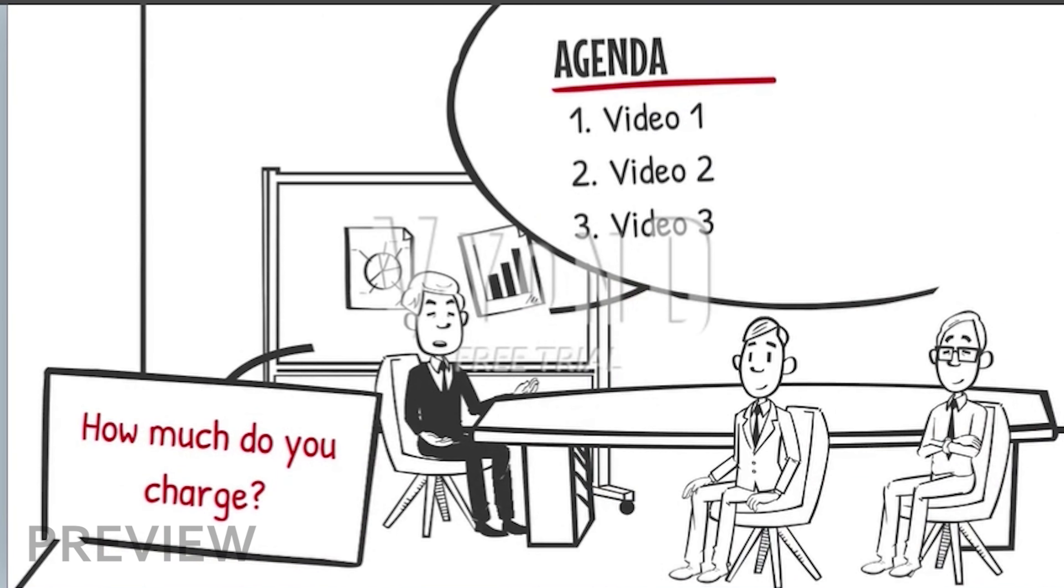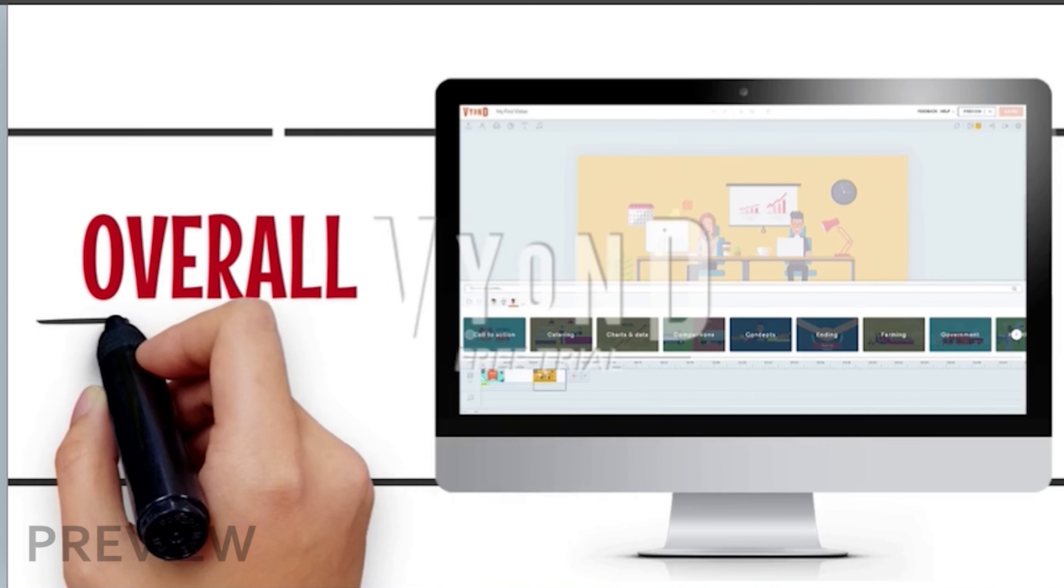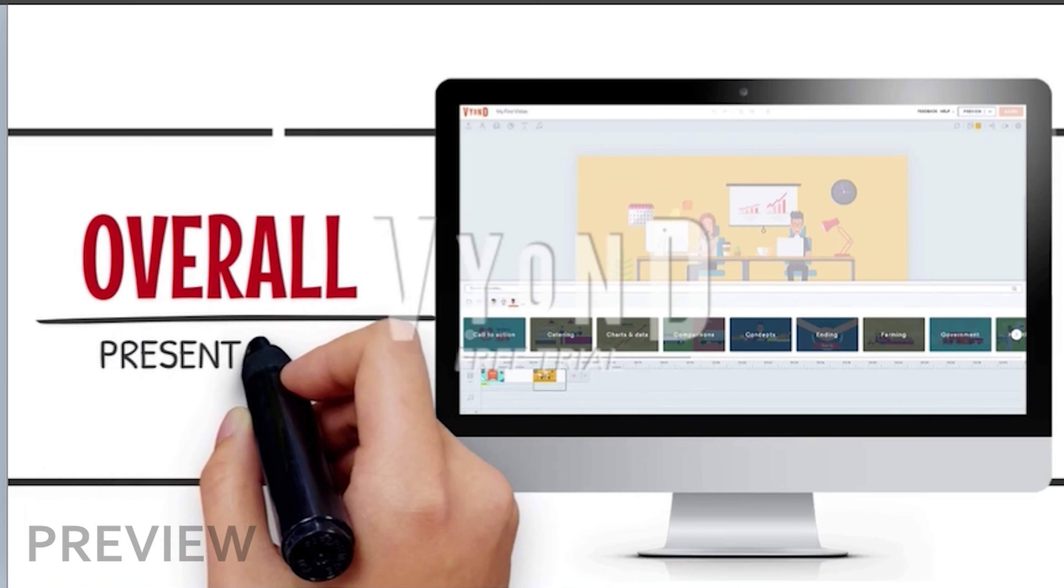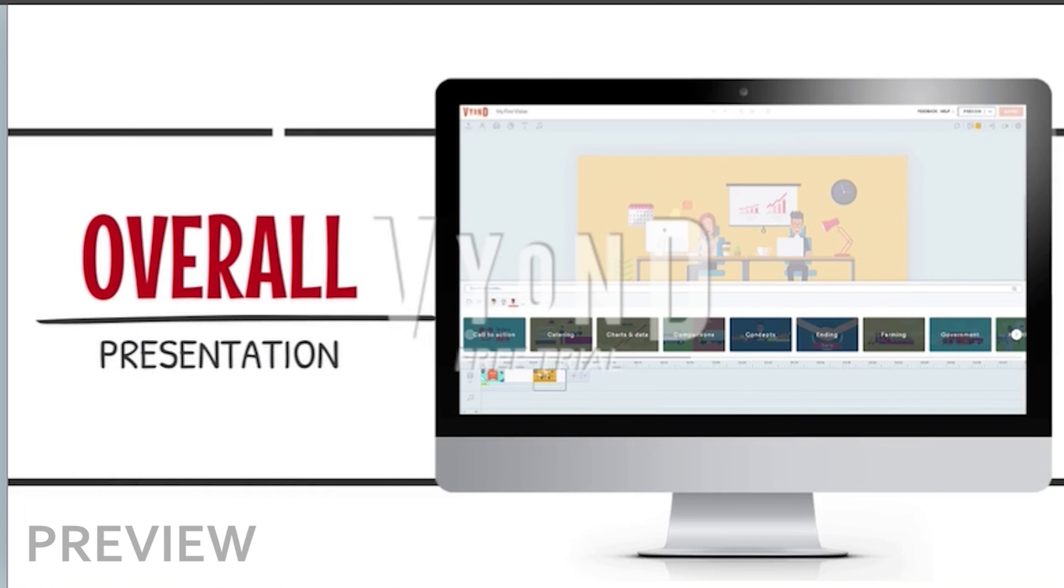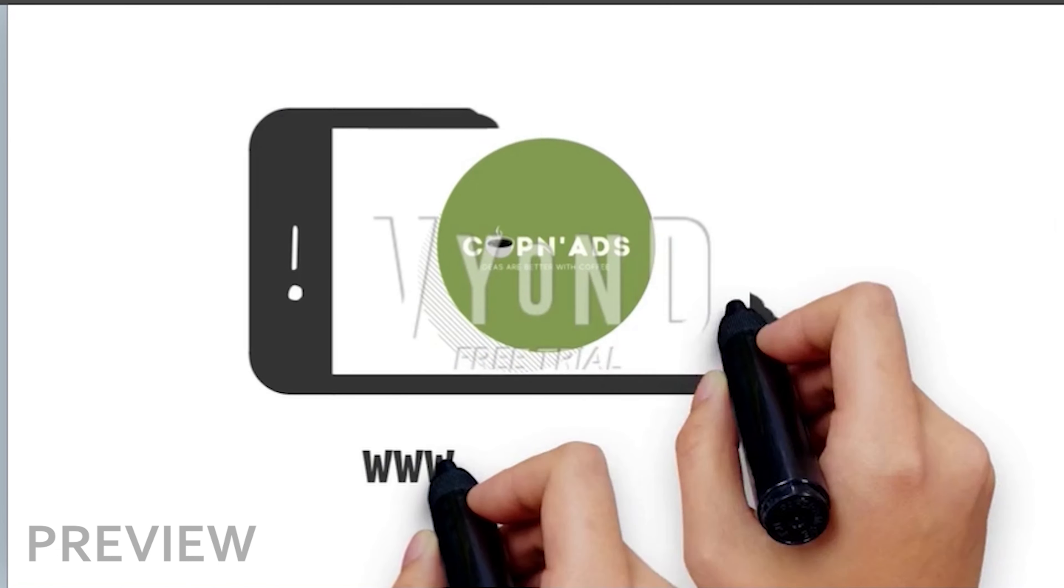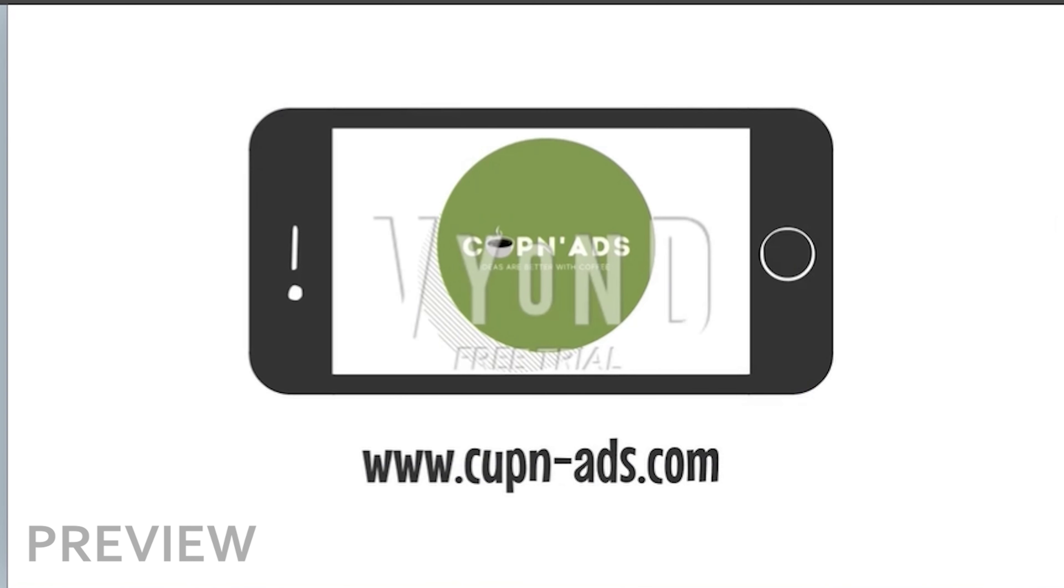Finally, do you love its overall presentation? If you have all the answers, waste no time and grab the most suitable whiteboard animation software. Need more help? Contact us!